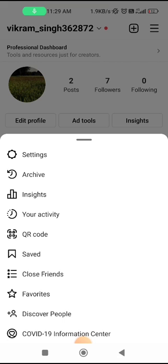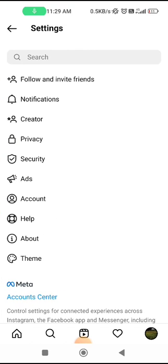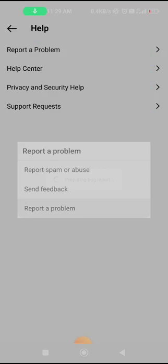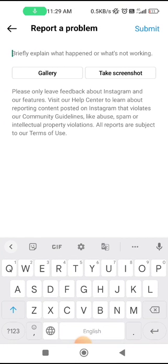If the problem is still not fixed, go to Settings, then go to Help and select Report a Problem. Report the issue to Instagram. You can take a screenshot of the error you are getting, write your issue, and submit it to Instagram. They will try to fix the problem as soon as possible.